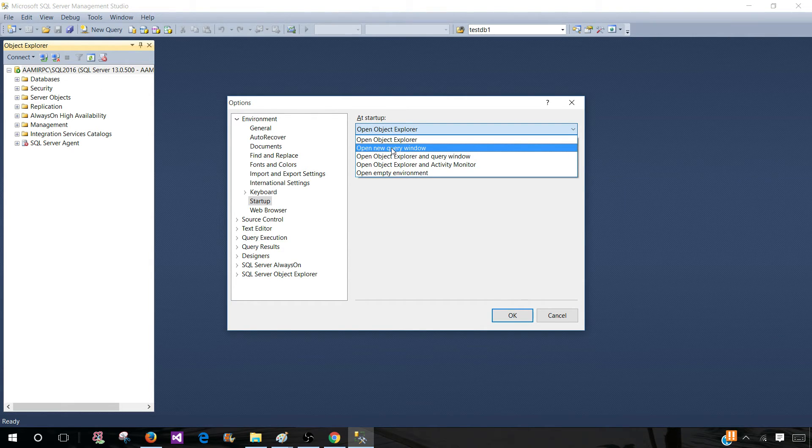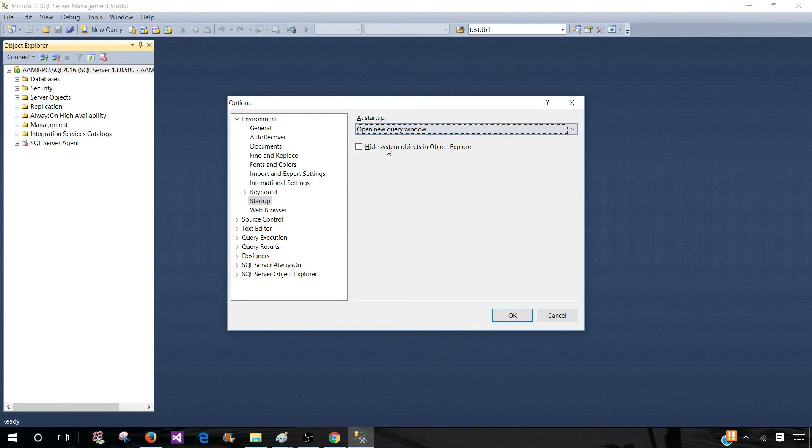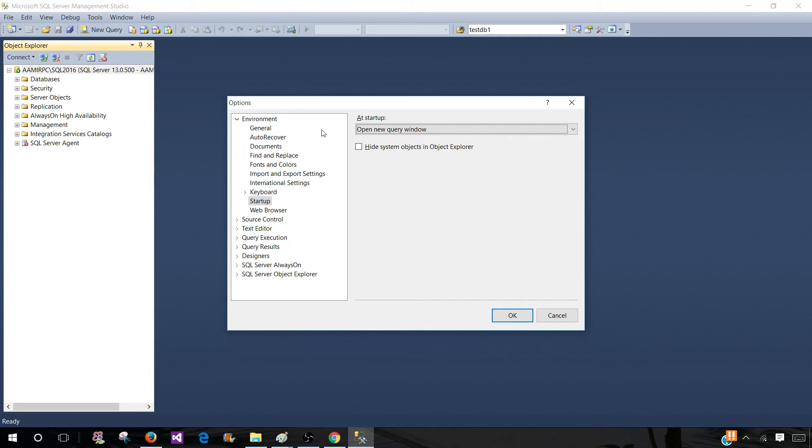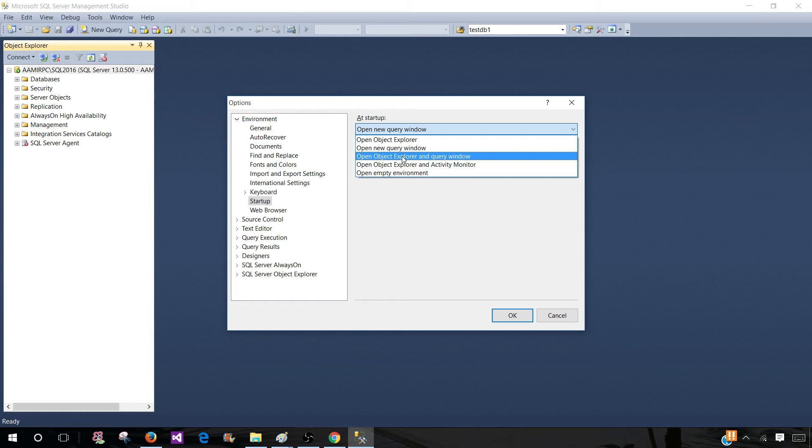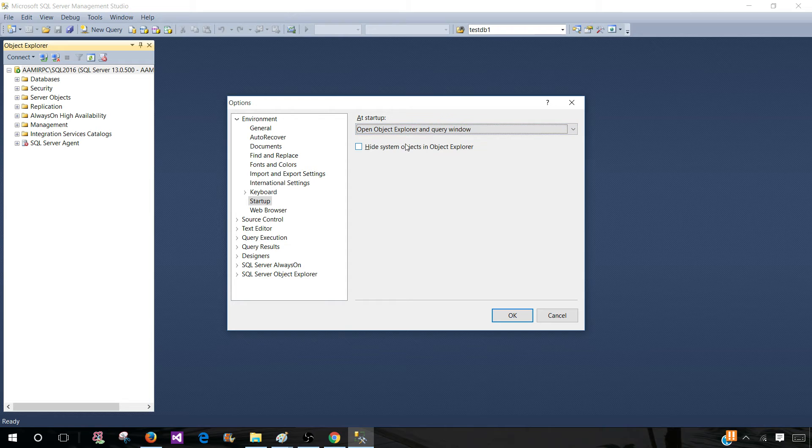If I would like to open Query Window, I can select that option and only the Query Window will open. Next, if I would like to open Object Explorer and Query Window, I can select this option.